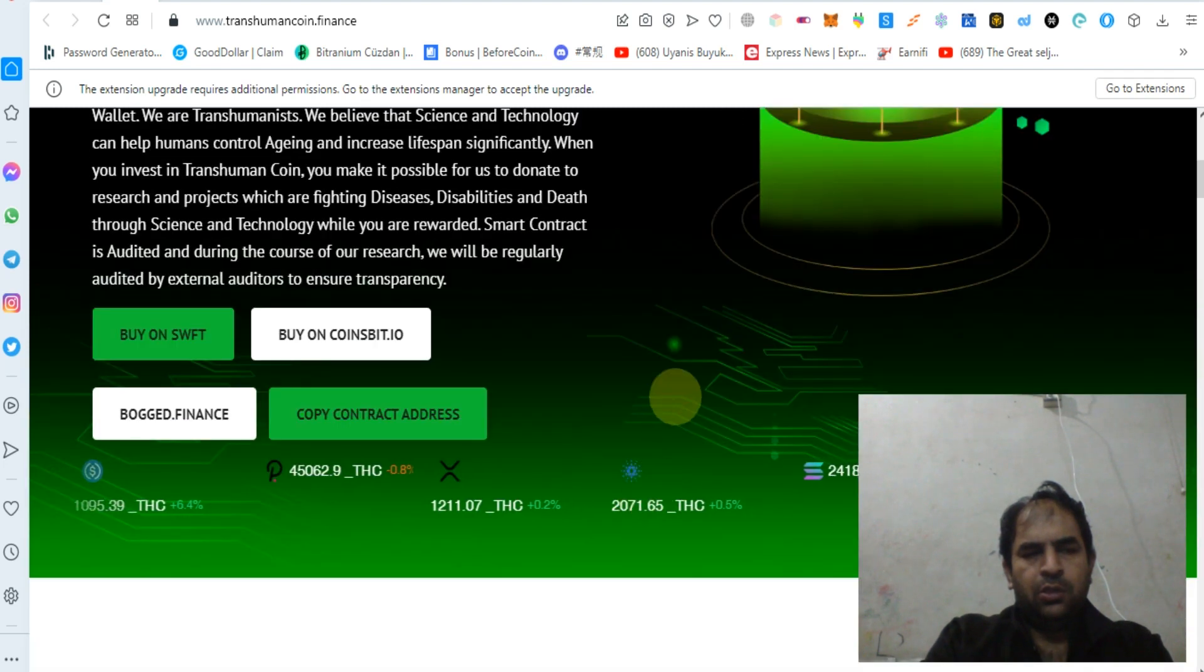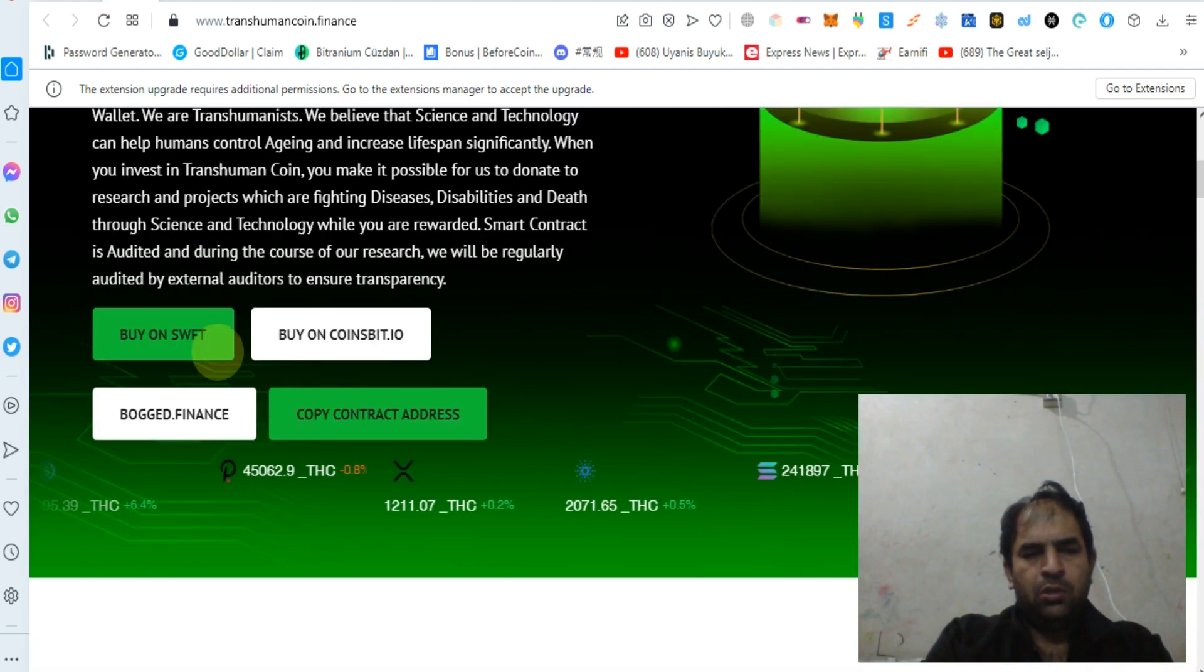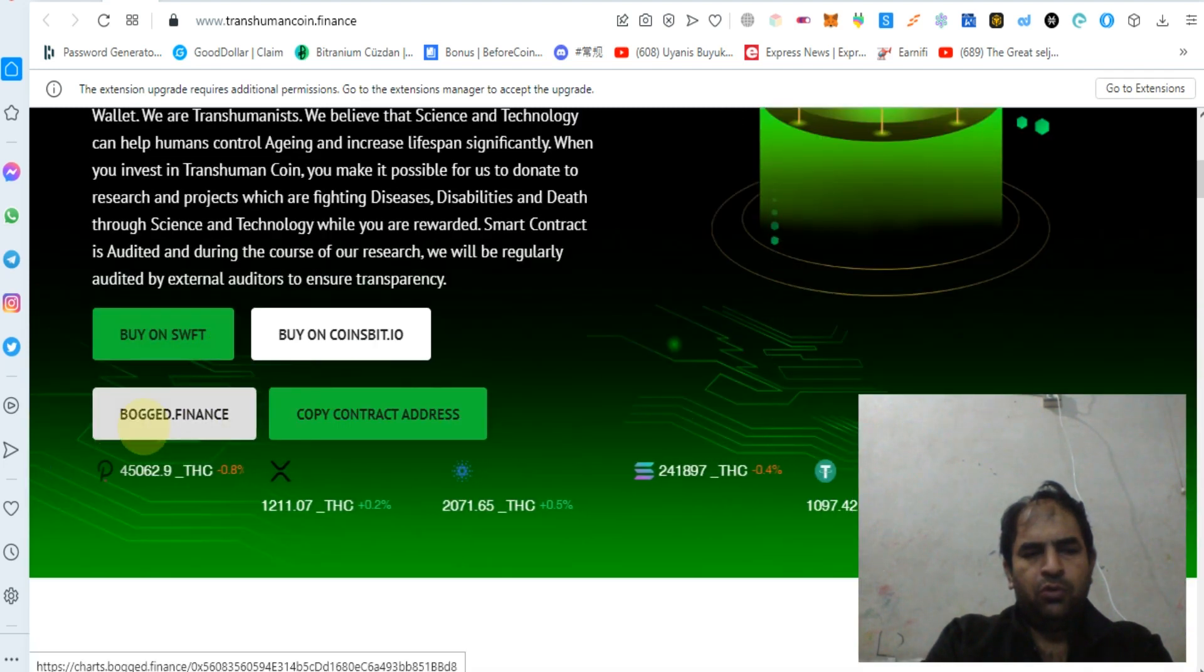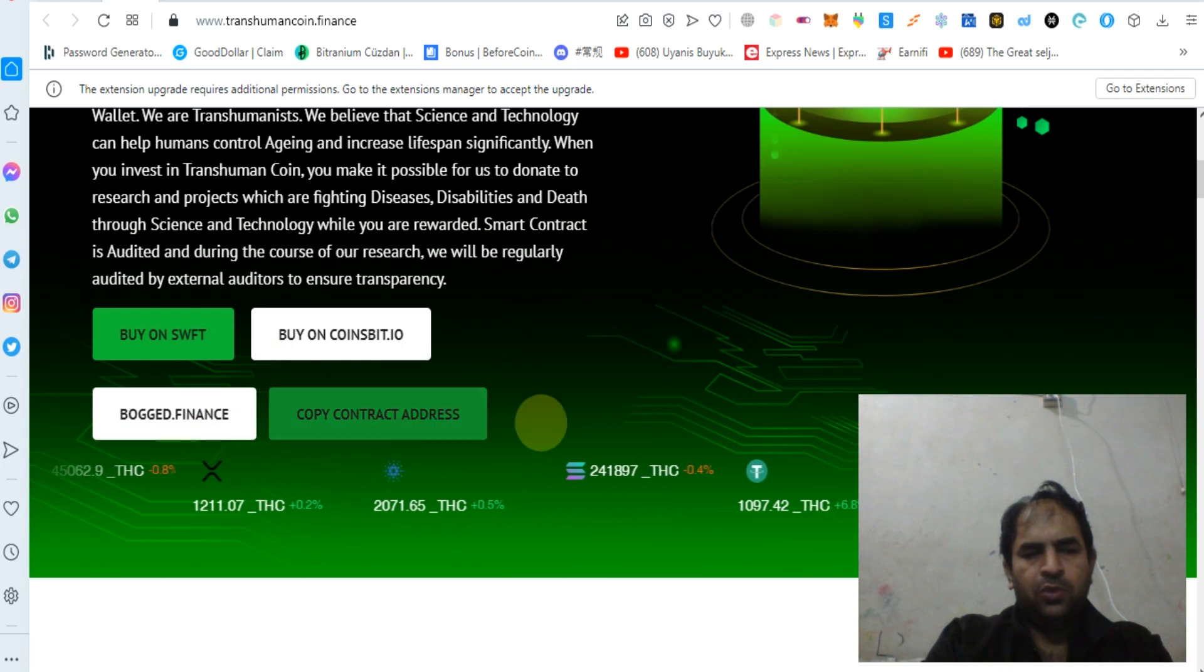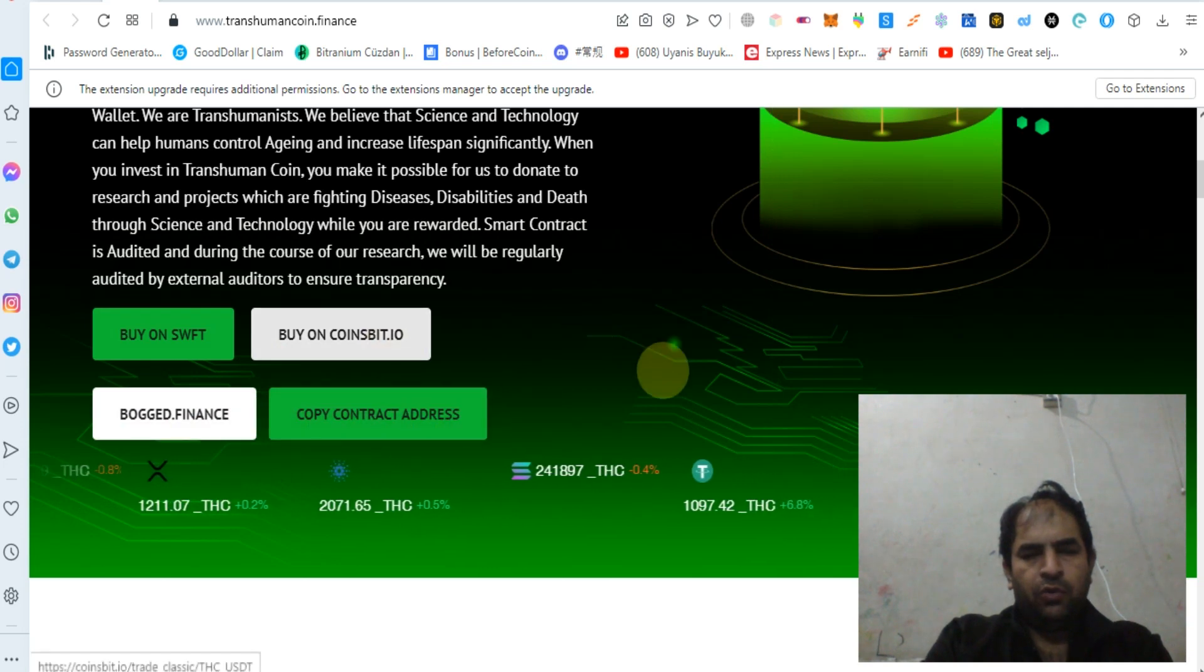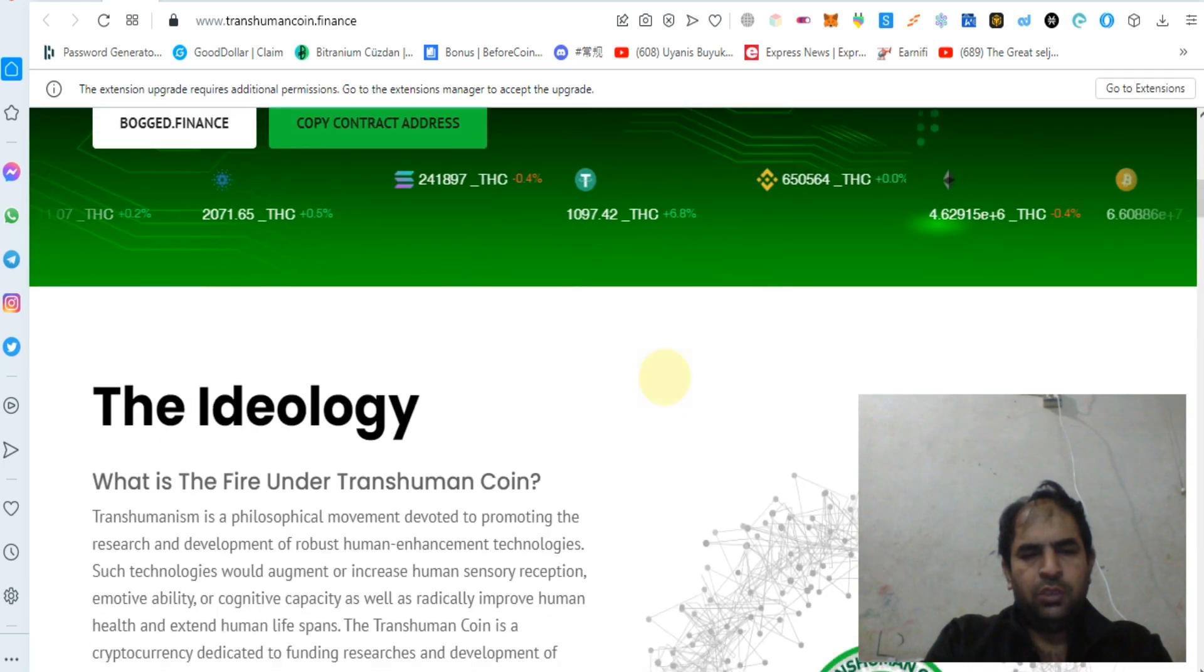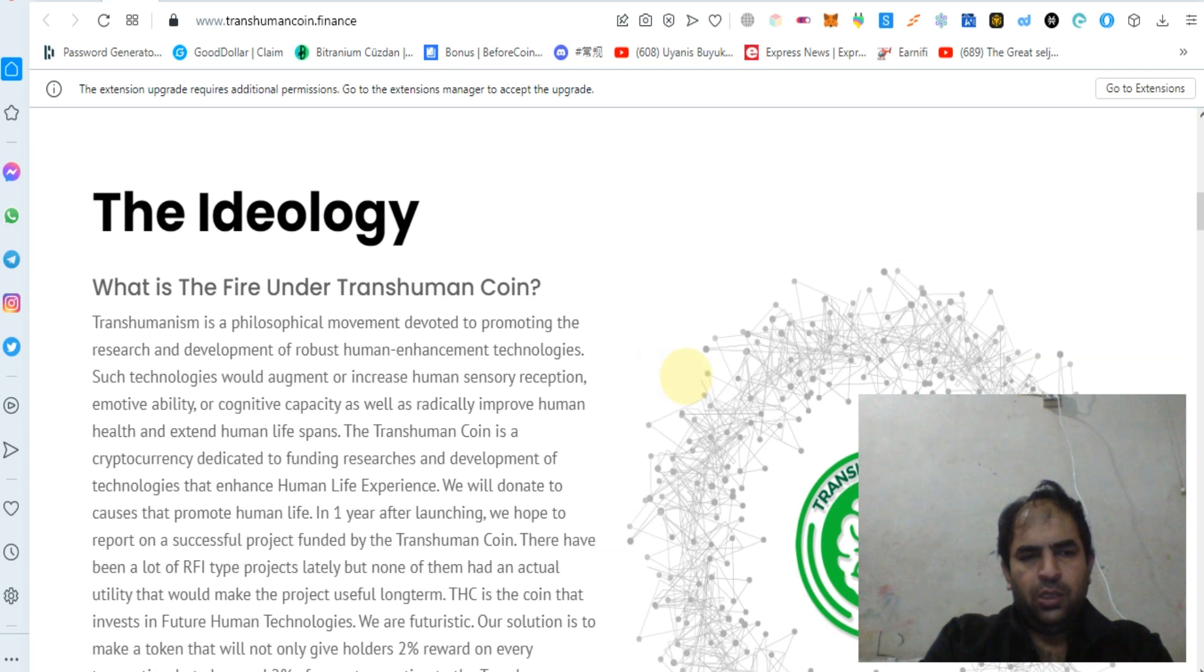You can buy this token on UniSwap, you can buy on PancakeSwap, you can buy from Coinsbit. So this is a listed token.